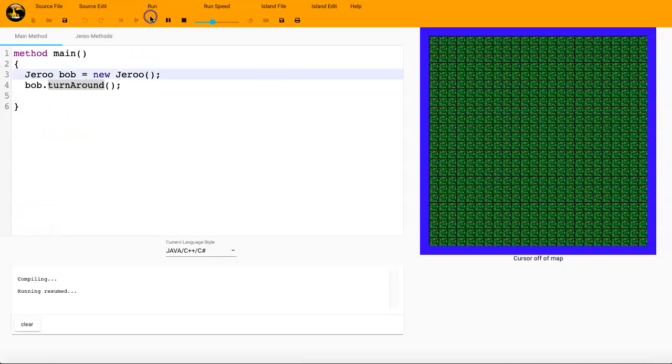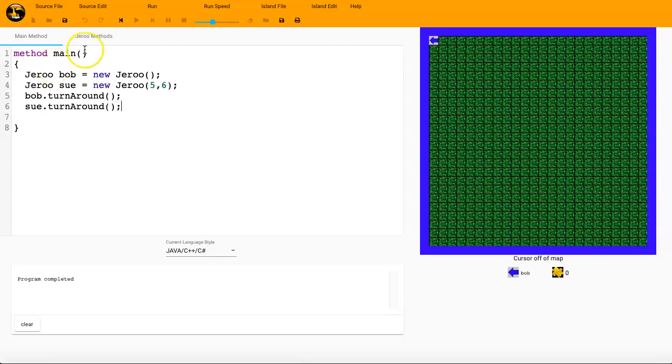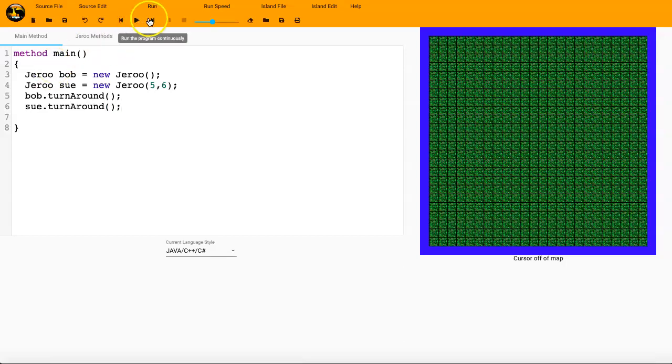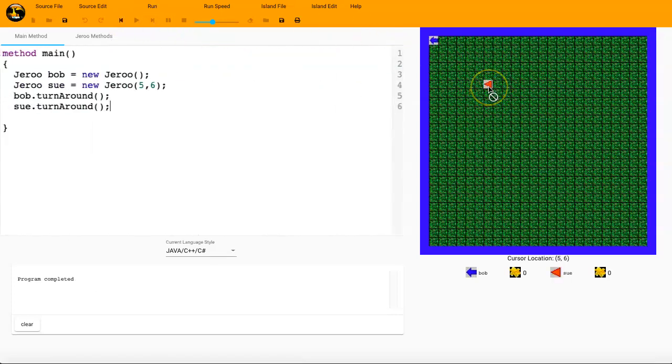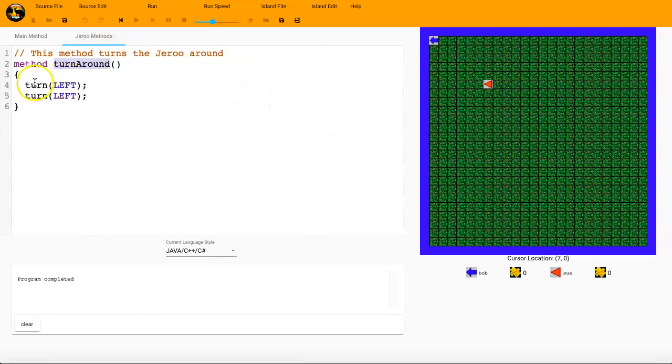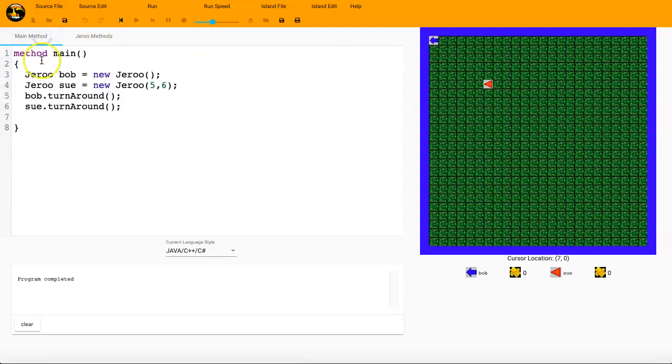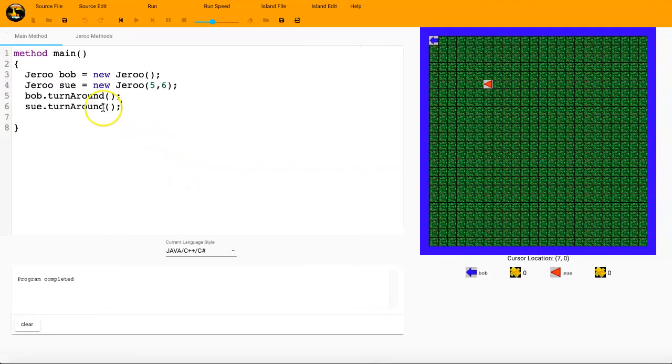But if we wanted to, we could run through really fast. What I mentioned a minute ago is that we can actually have this code run for different Jerus. So I'll say Jeru Sue equals new Jeru. And we'll want to put Sue at a different location. We'll put her at 5, 6. And I could say sue.turnaround. And she turns around. So one common mistake the students do is they, when they're writing the methods, they tend to put the Jeru name in front of here. But you do not need to. And actually, if you did, there would be an error. So, and that is promoting our idea of code reuse. And also a little bit of our code readability.